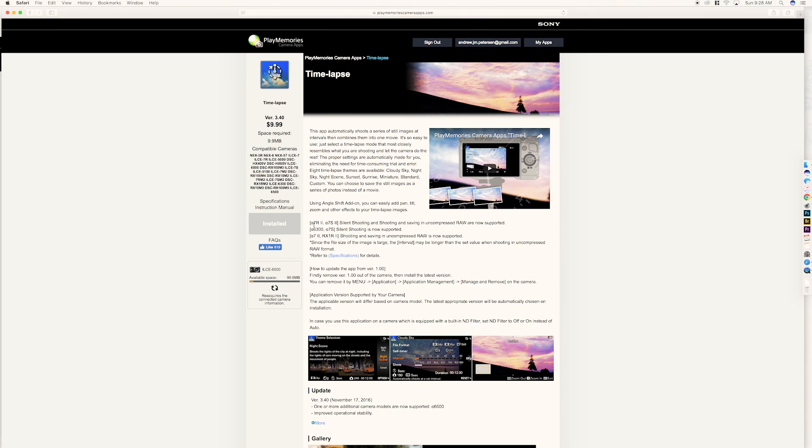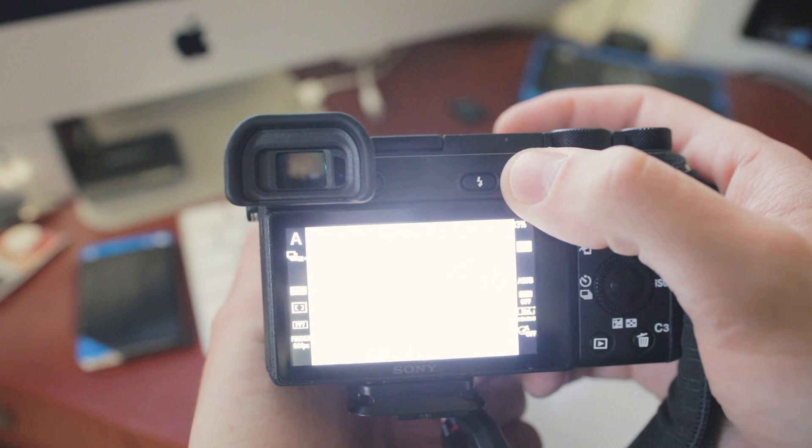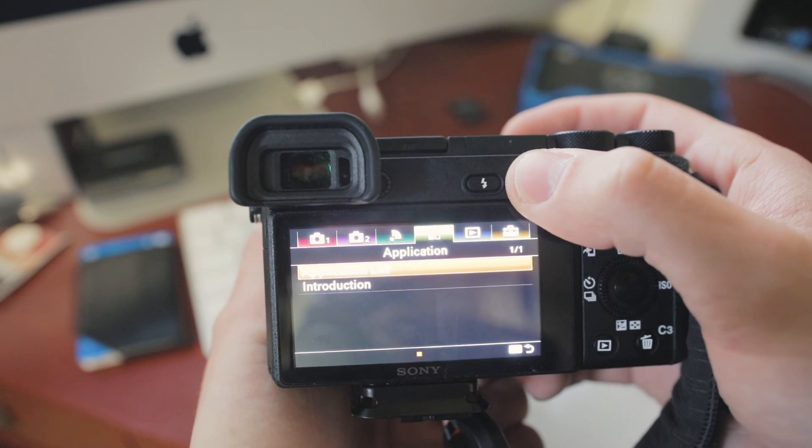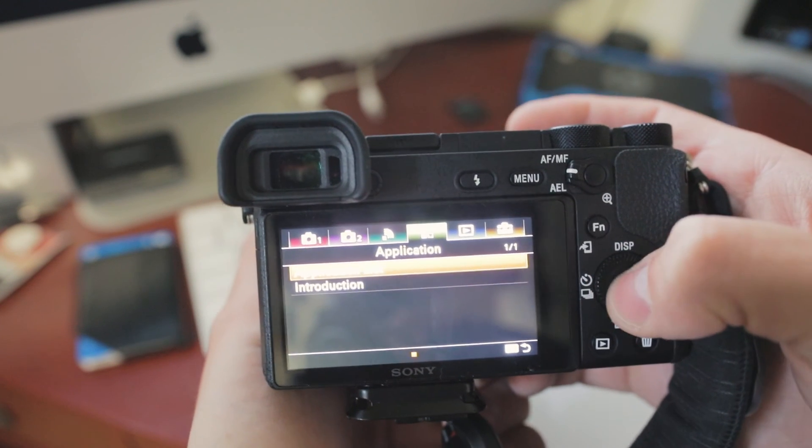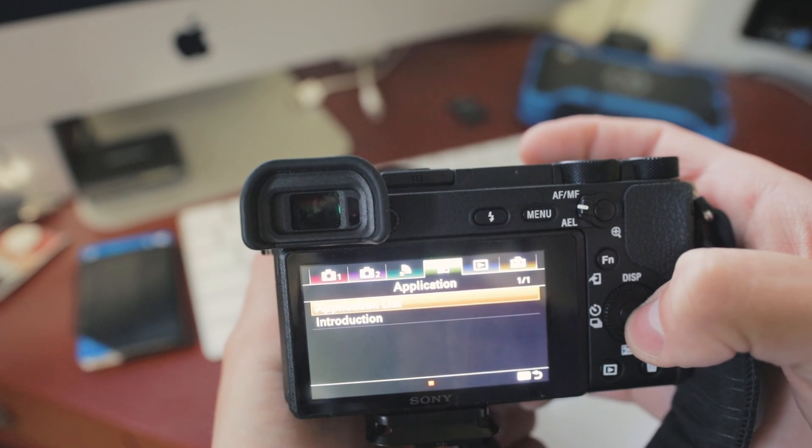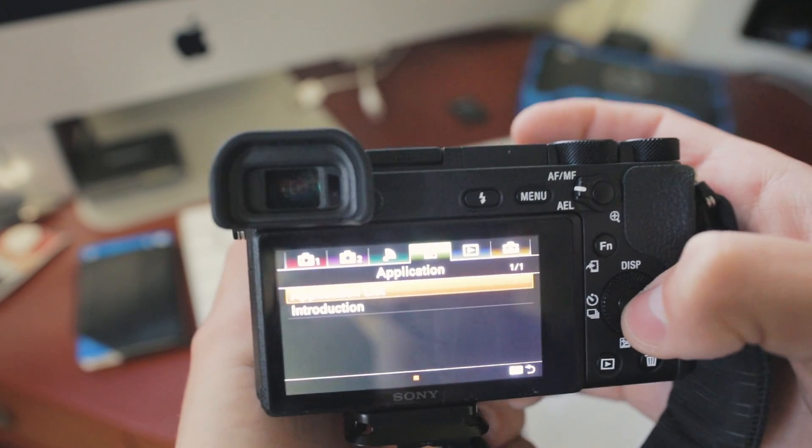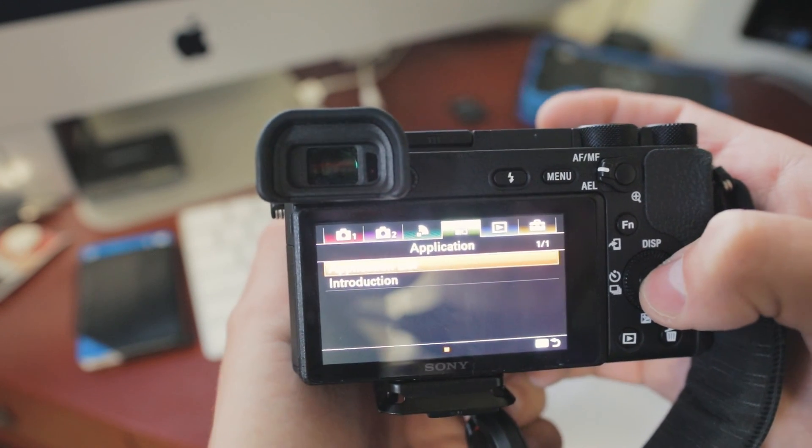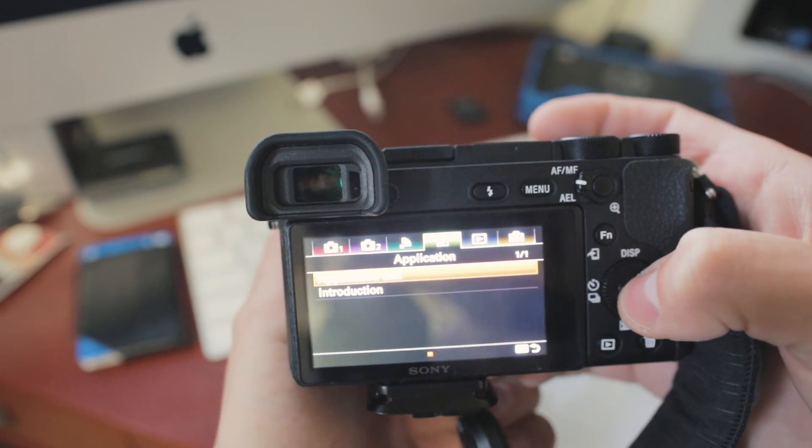So yeah, go there, and then it downloads the app. And then you go to your back to your camera, and go menu, and then it says application list.